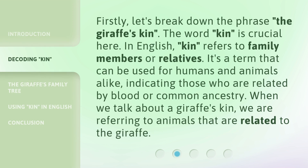Firstly, let's break down the phrase 'the giraffe's kin.' The word 'kin' is crucial here. In English, 'kin' refers to family members or relatives. It's a term that can be used for humans and animals alike, indicating those who are related by blood or common ancestry. When we talk about a giraffe's kin, we are referring to animals that are related to the giraffe.